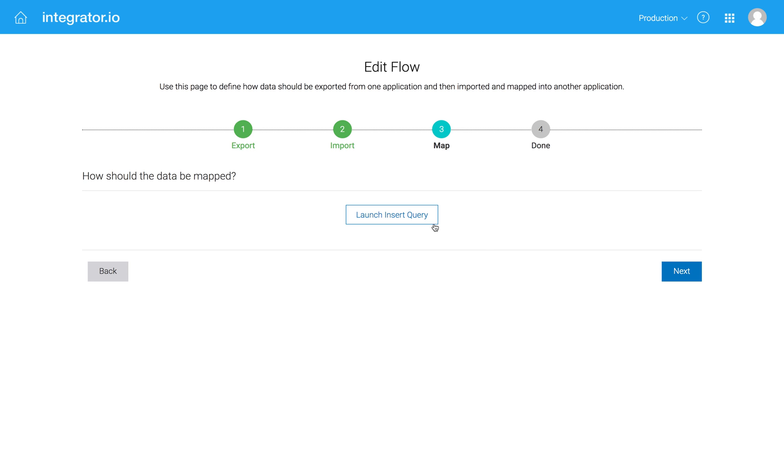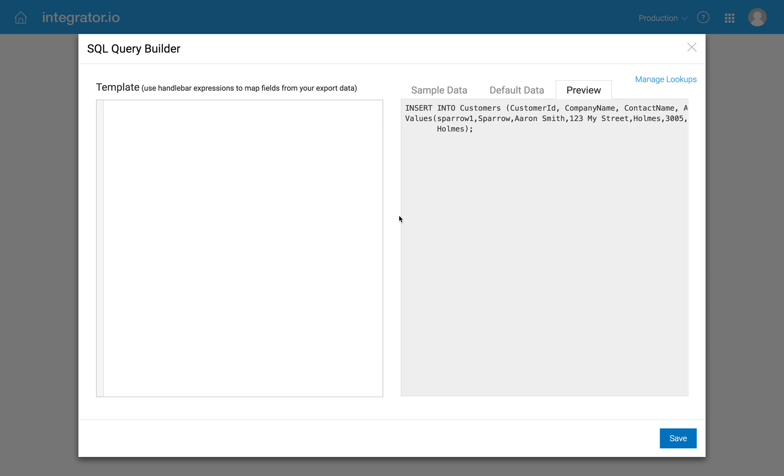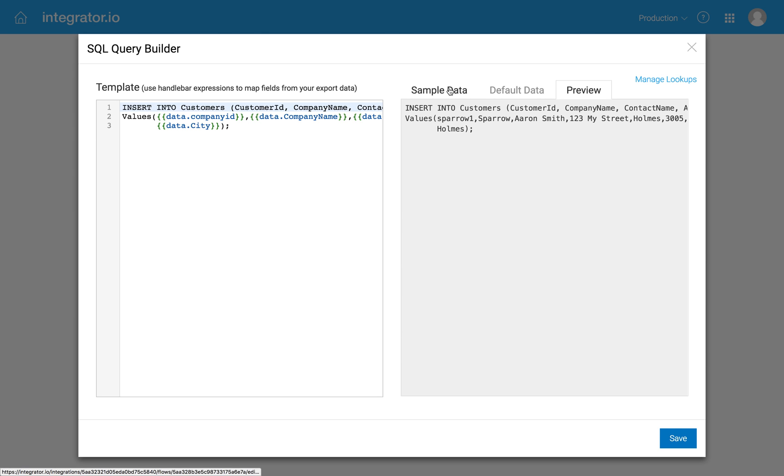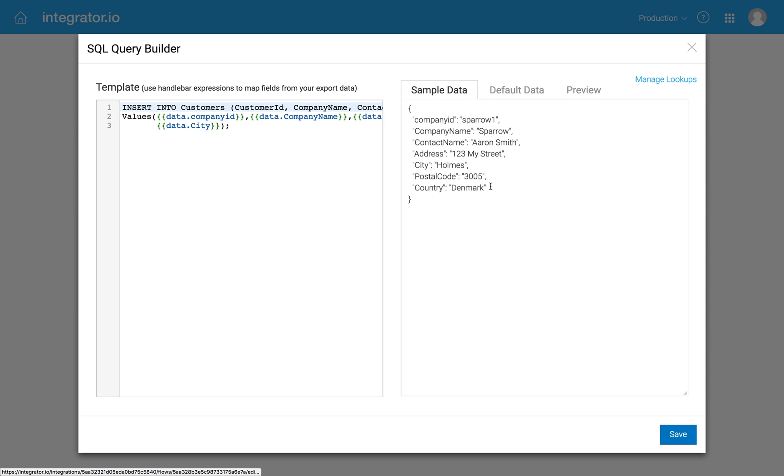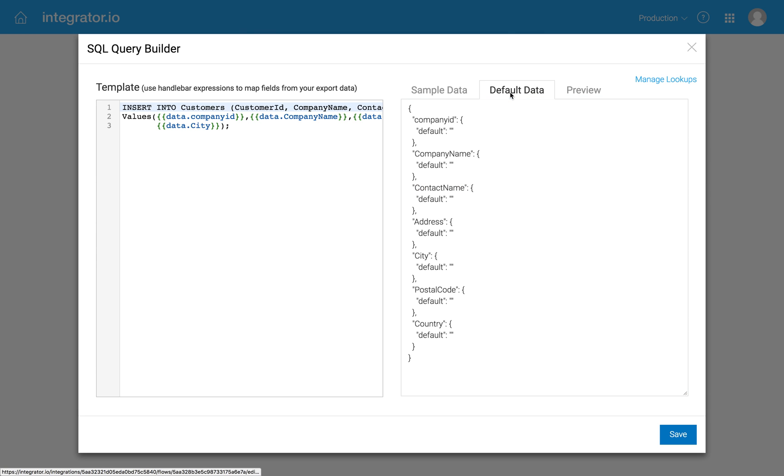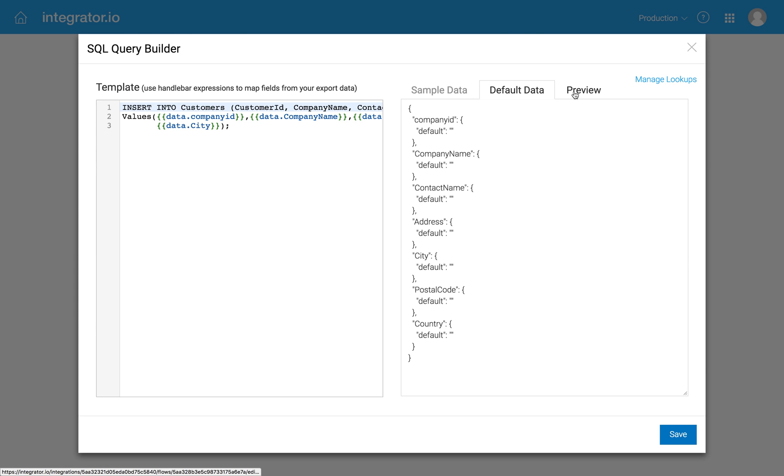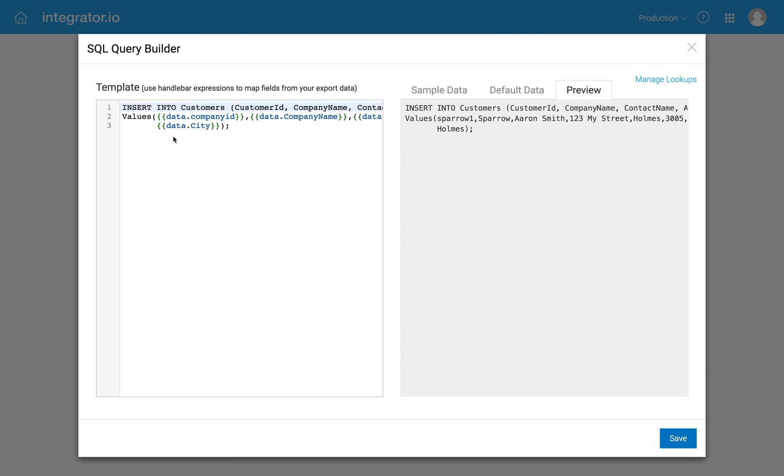And then on this phase in the mapping, when I go to launch the insert query, we've actually gone ahead and built a little SQL query builder. So you can see the sample data that I'd put in before, country of Denmark, some defaults in case I don't supply values. It can default, in this case, just to a blank.